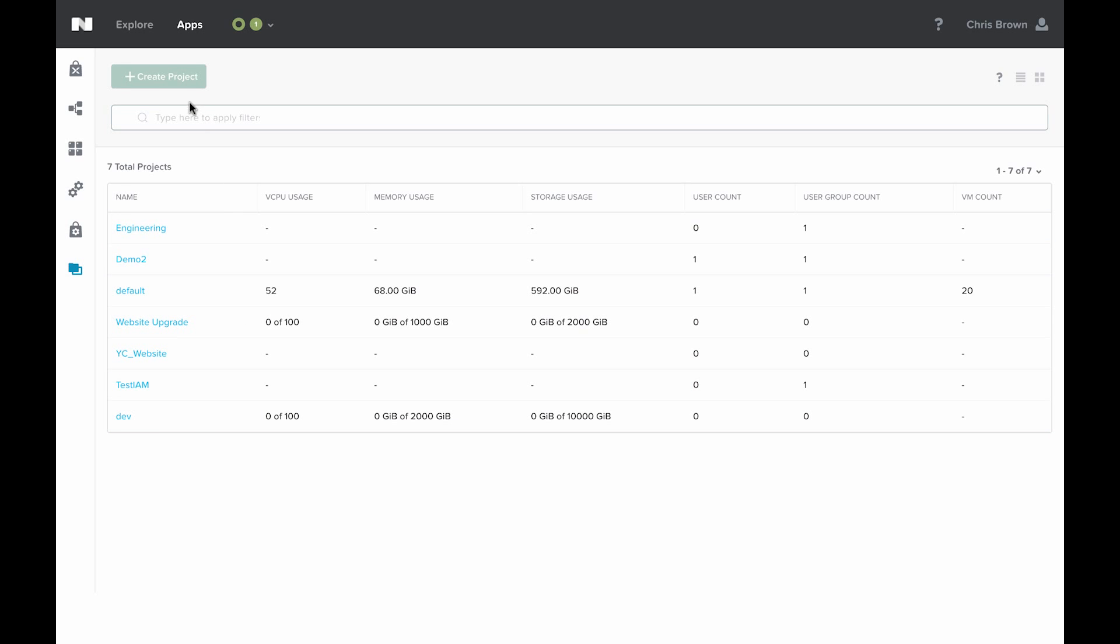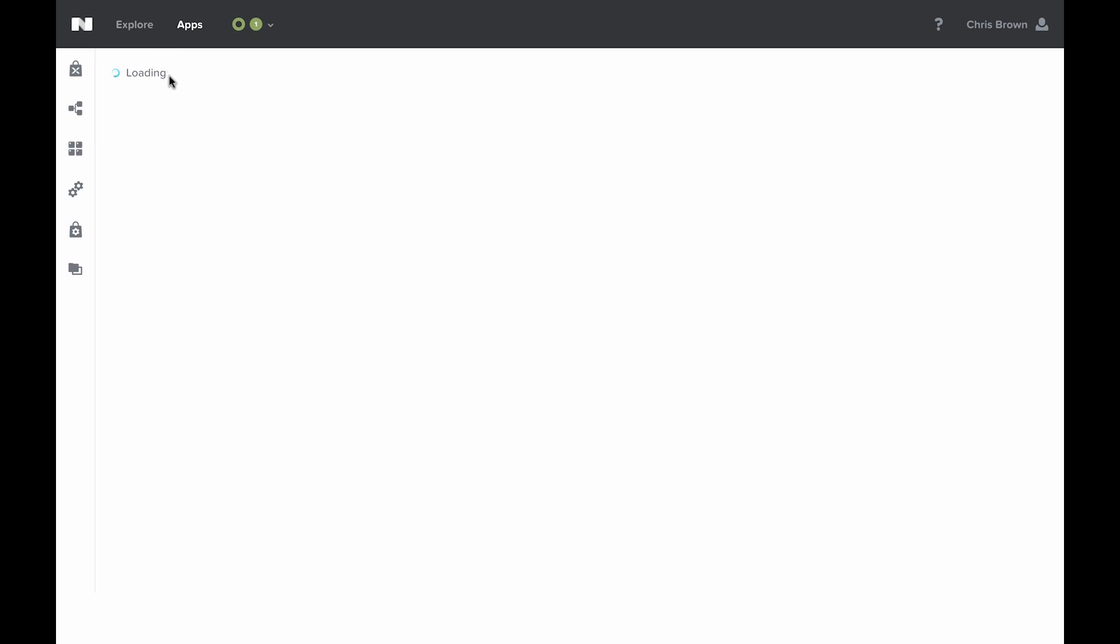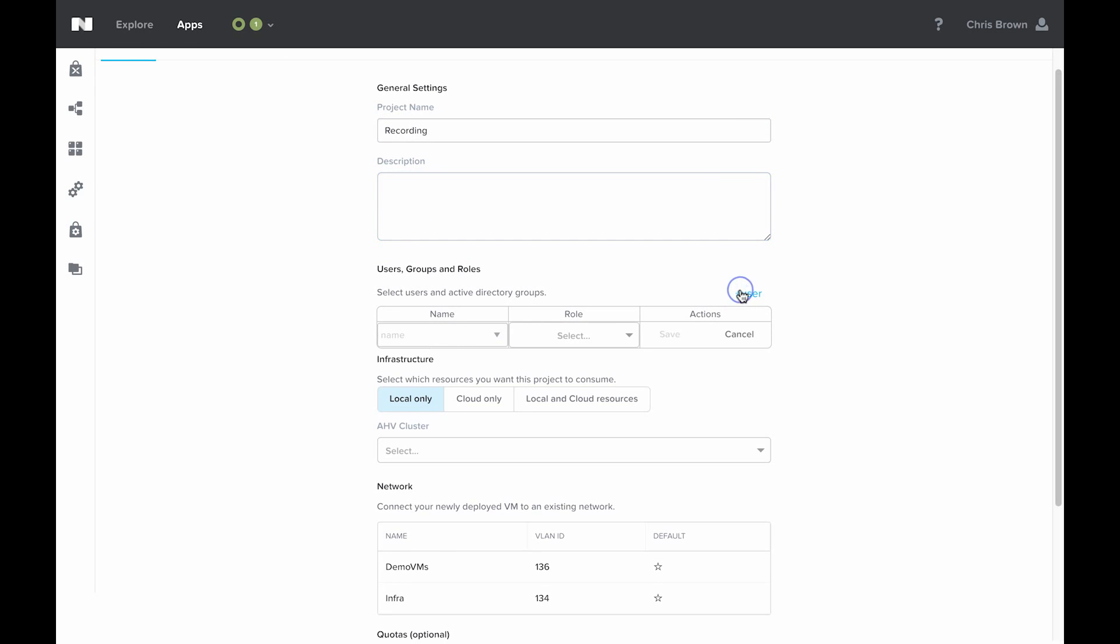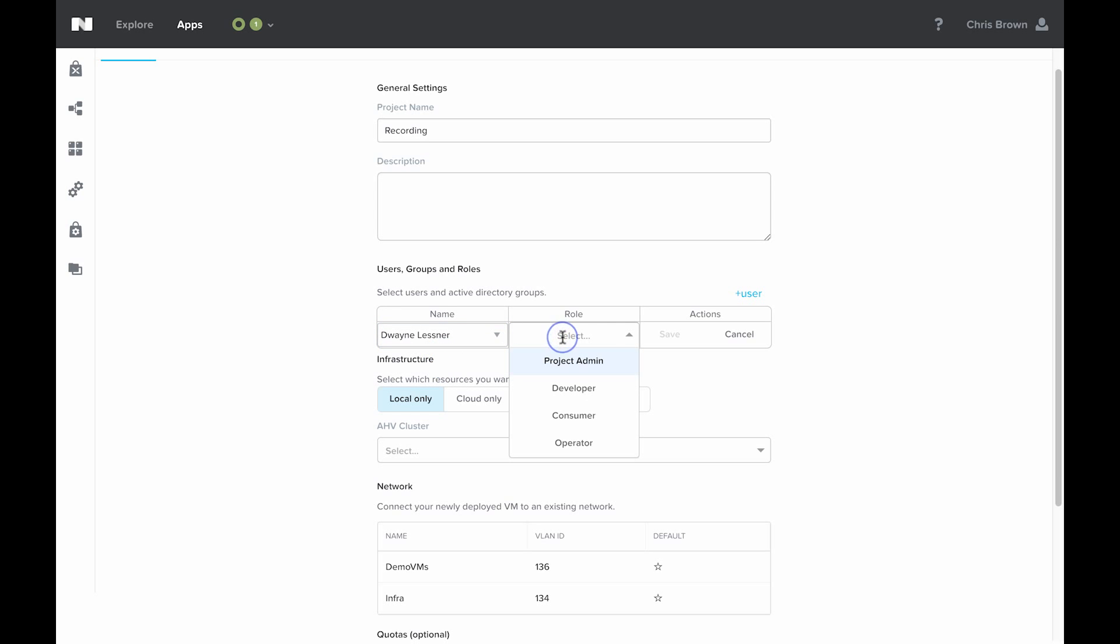We can also create our own custom project or a new project for a different group of people. We give it a name and a description if we'd like. We can click on the plus user button here to assign users to this. Once we start typing, Calm will automatically search Active Directory and match.